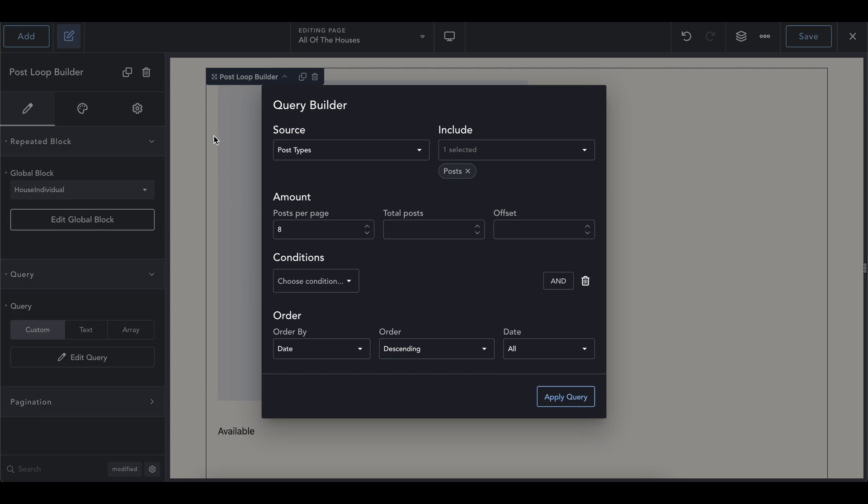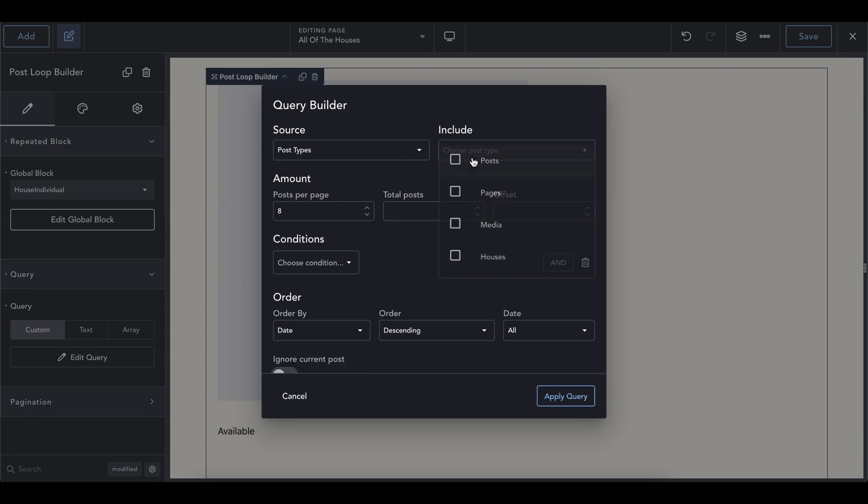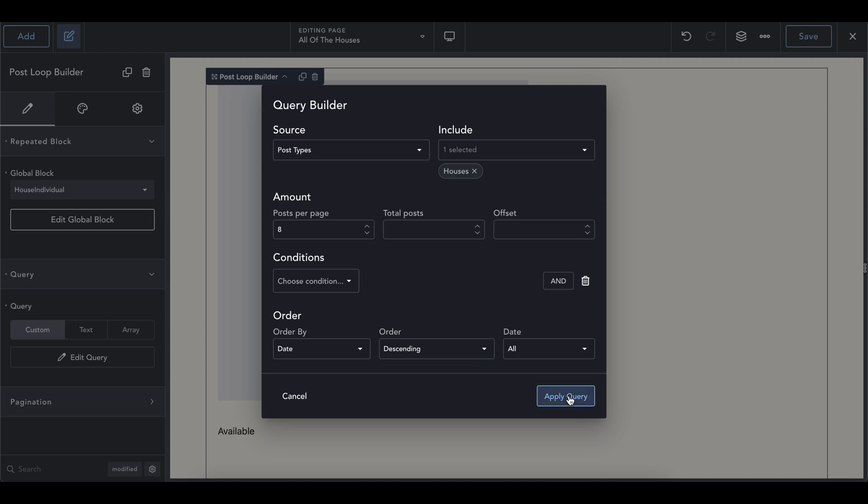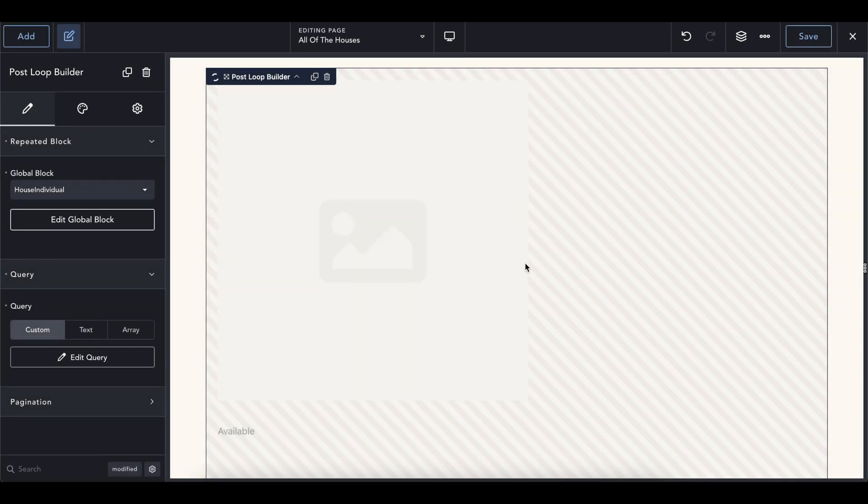Which now that we have a global block of house individual, we should now see this house get displayed over here. So we're going to go into query, change it to custom, edit query, and default is posts that are selected. So if you have any blogs, this builder is going to say, hey, here's a list of all the blogs that you have, but we don't want this. We're going to click on this and change it to houses. Figure out all these conditions that you want, order it whichever way you want, and apply query.